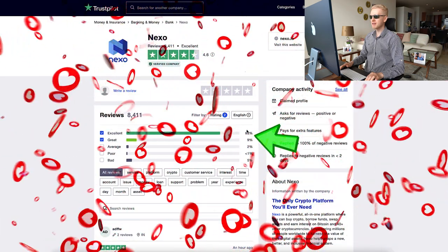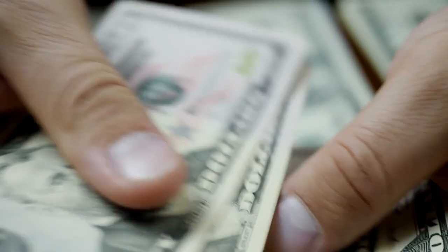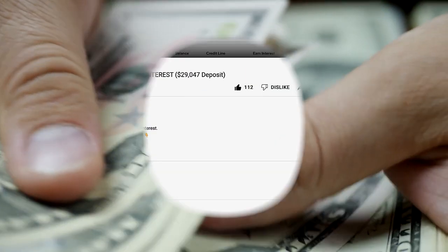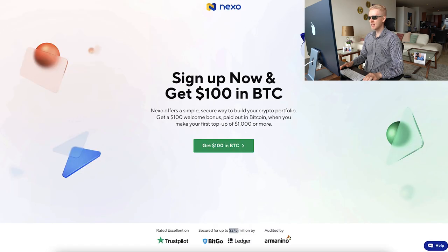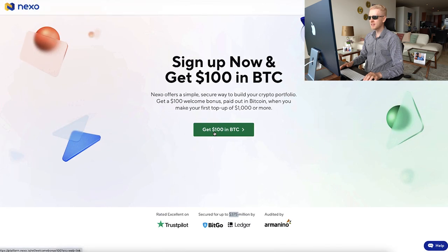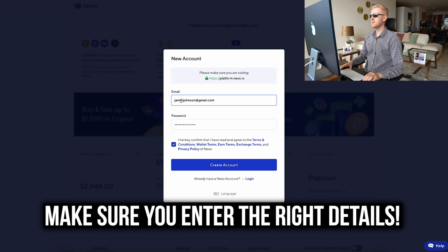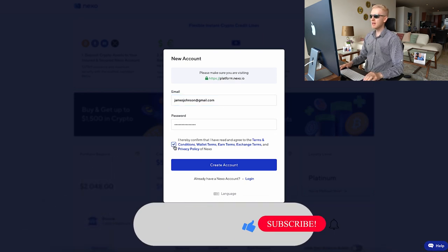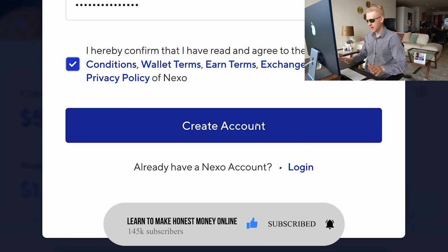Almost everybody is giving 5 stars or 4 stars because people are earning money automatically with this one. Click YourOnlineRevenue.com/Nexo, then you will land on the page. Click the green button: Get $100 in BTC. Then fill out your email address — for example, jamesonsson@gmail.com — create a password, tap the checkbox, and click the blue button: Create account for 100% free.